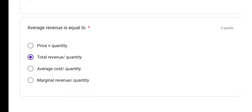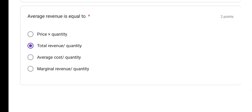Average revenue is equal to — all these concepts are available in the second PUC textbook. Average revenue formula is very simple: total revenue divided by quantity. So total revenue divided by quantity gives average revenue. Option B is the correct answer. Also note: price multiplied by quantity sold equals total revenue.